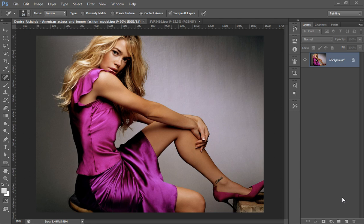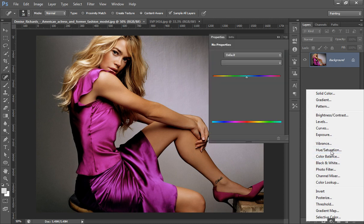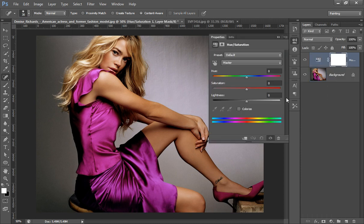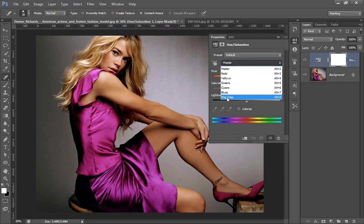Go to the Adjustment Layer, then choose Hue and Saturation. This dialog box will appear. Click on the dropdown — it defaults to Master — then click to change it to Magenta.